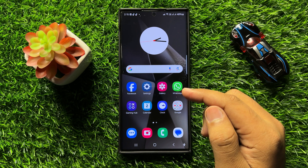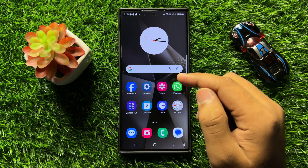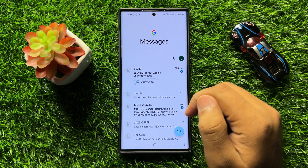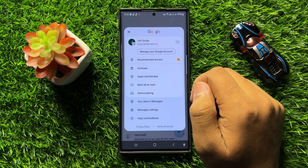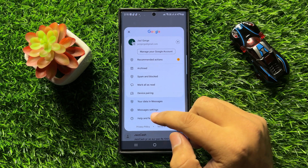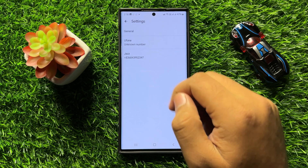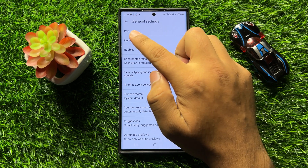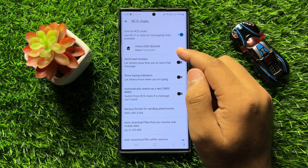First of all, open the Messages app. Now click on your profile icon, then click on Messages Settings. Here, tap on General and then tap on RCS Chats.